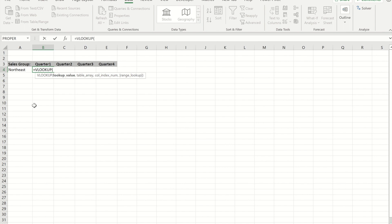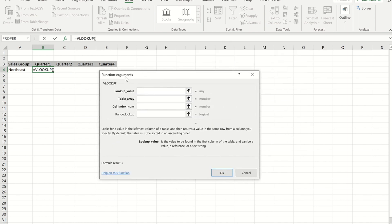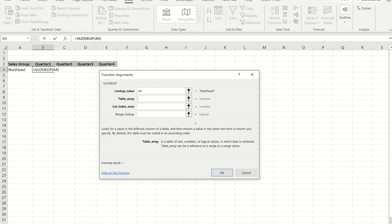If you're not an experienced user of VLOOKUPs, rather than worry about where to put commas, go up to your formula bar and press the Insert Function button. This brings up a function arguments box so you can build the formula just by filling in the spaces, and it gives you guidance as to what to put in each part. The first thing I need is my lookup value - in this case A4 - so I'm asking it to find North East. For the table array I need to tell it where to look for that information, so I'll go back to my figures worksheet.